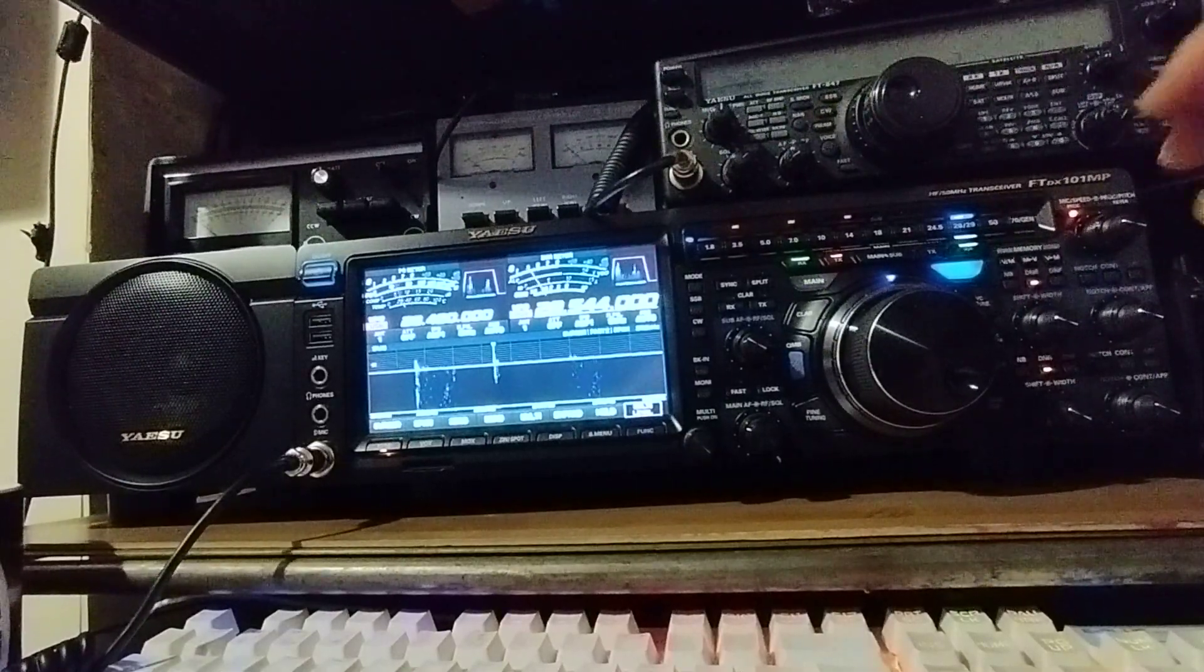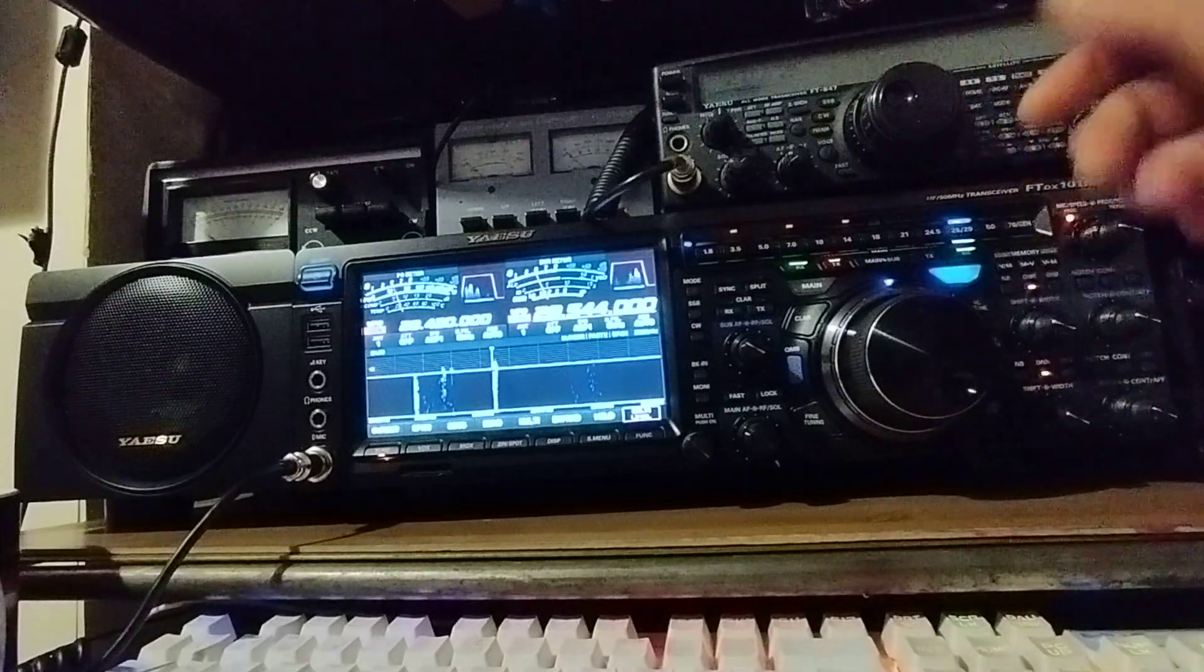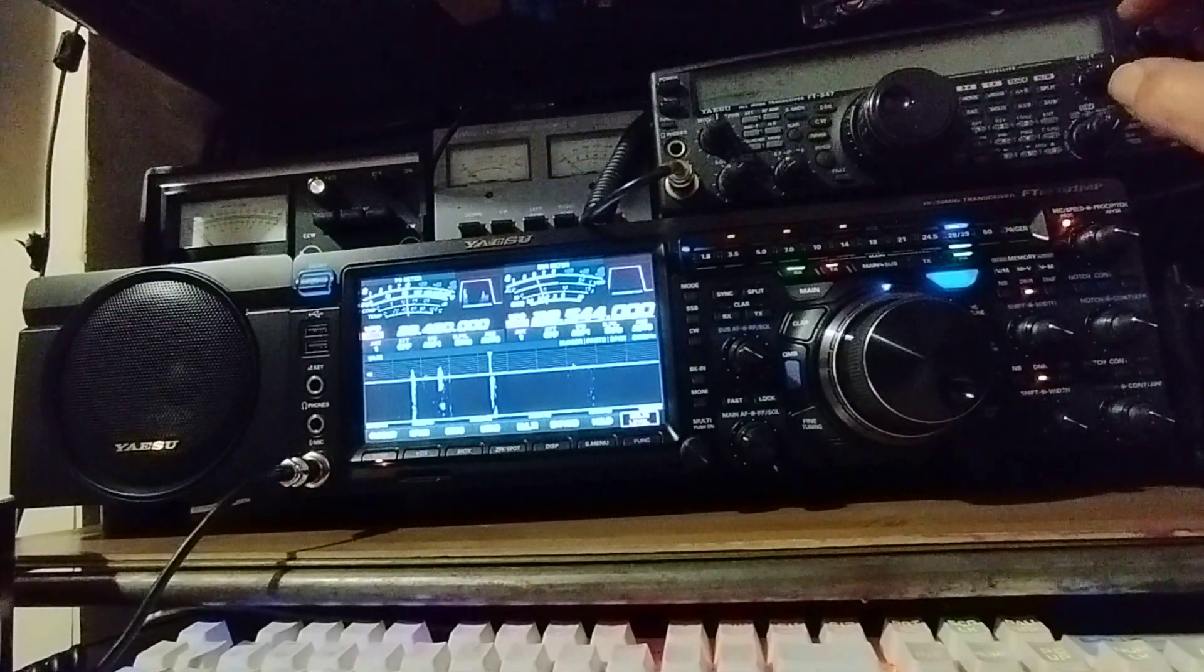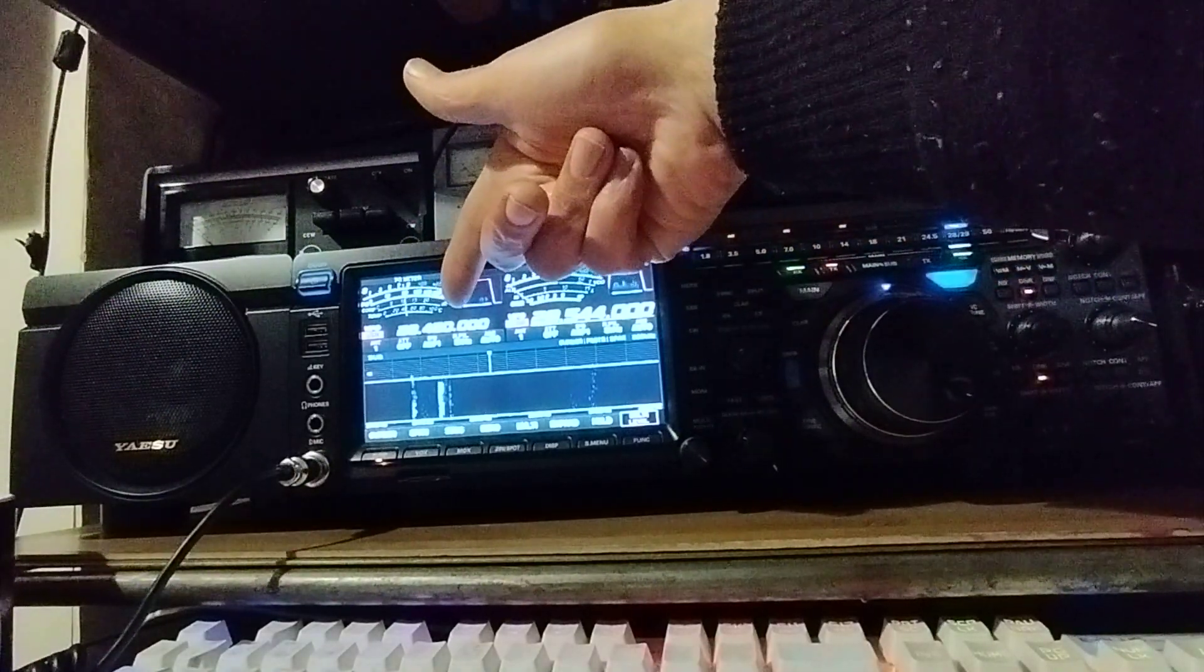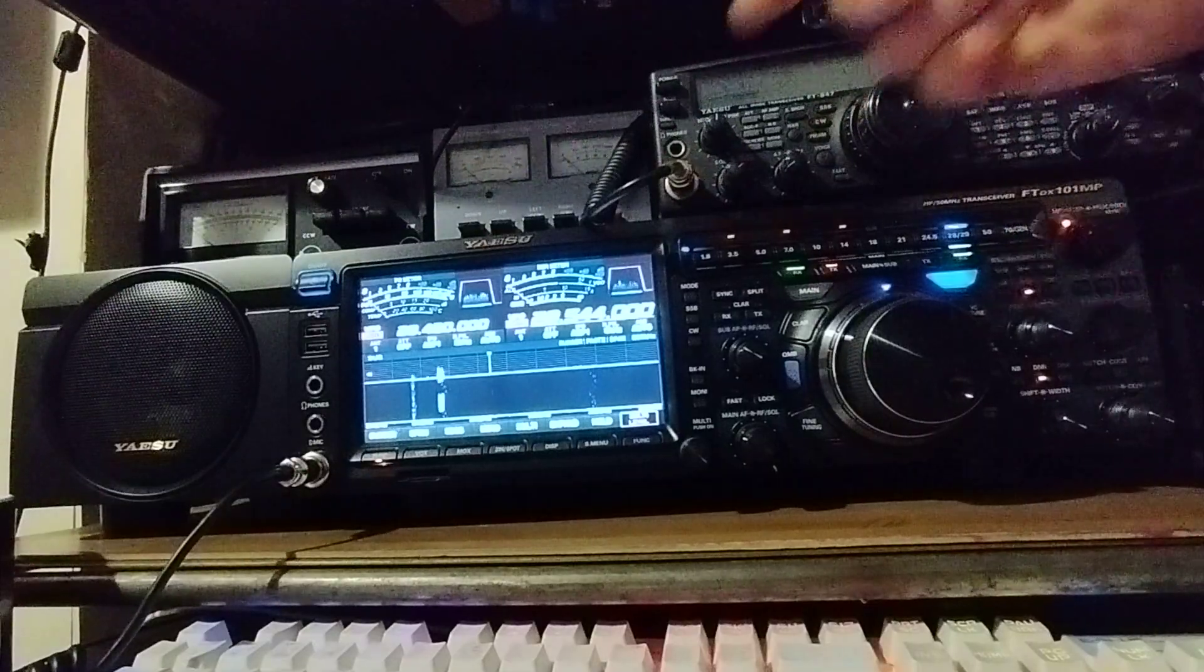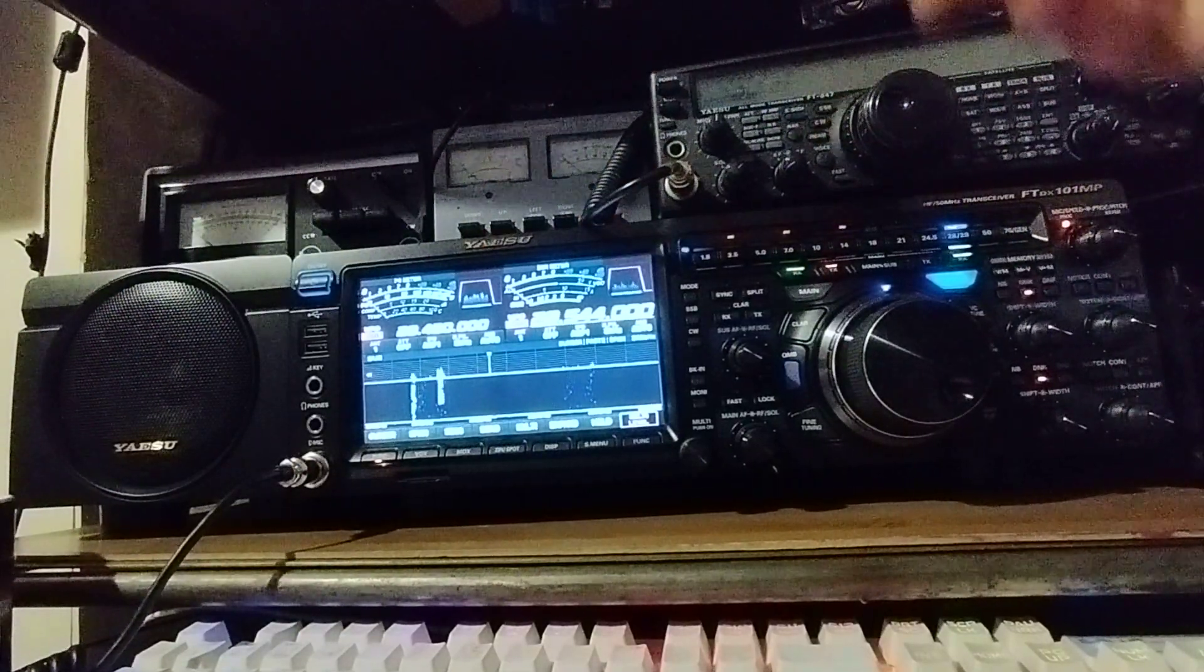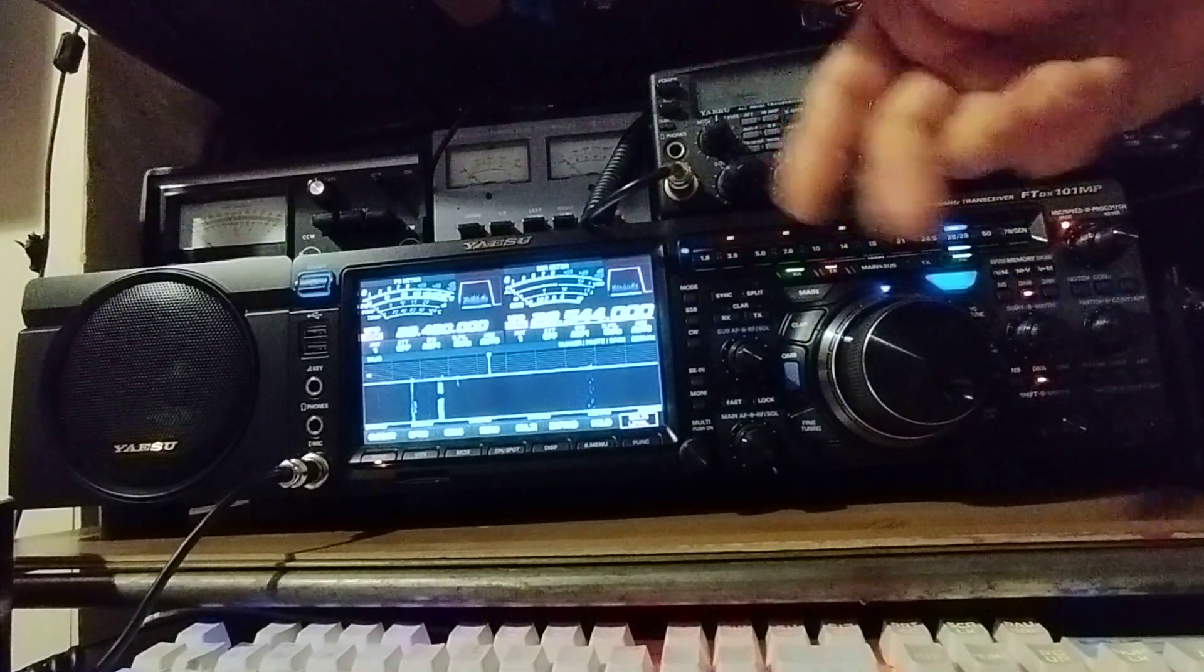So here we are, just got the dual receive on at the moment. Quick video, comes in handy. On this side we've got the signal coming in at 28420 from Texas and this side we've got the signal coming in from Ohio. So quite nice because it means I can just flick around the band and obviously find the next guy I want to work.